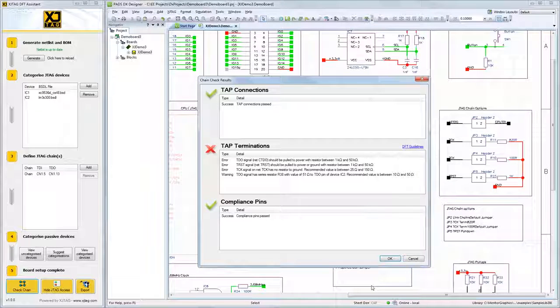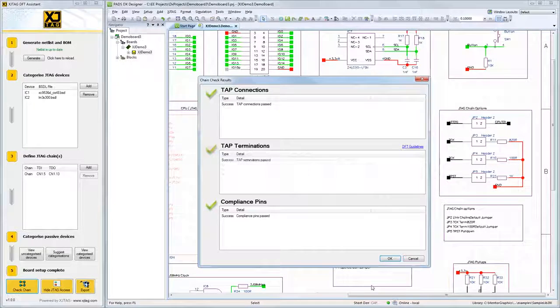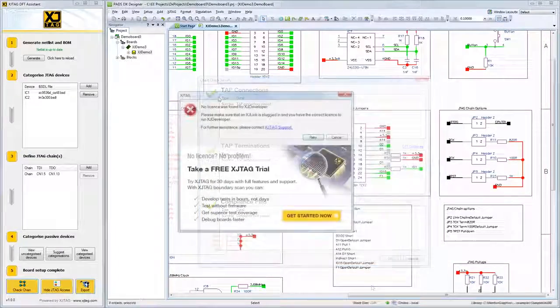In the original design, the Assistant showed some TAP termination errors. By making some small adjustments to the design, these warnings are now clear.